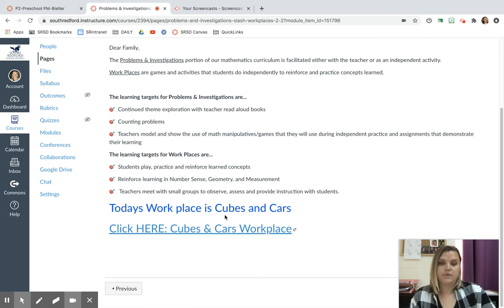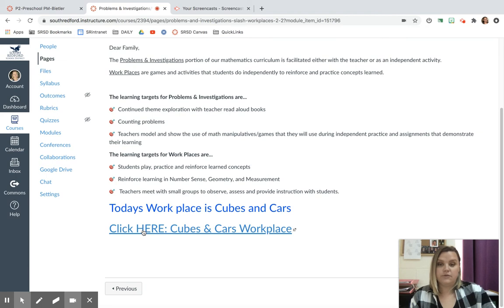So today our workplace is Cubes and Cars. So you're going to click here where it says to click here.